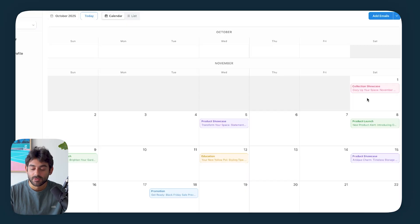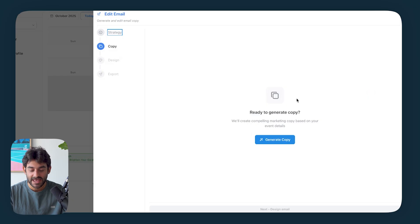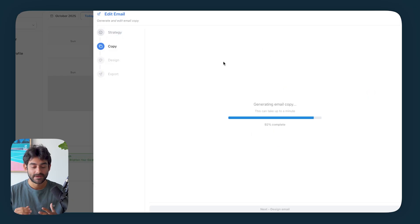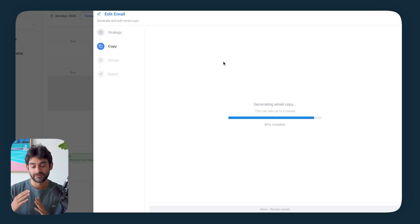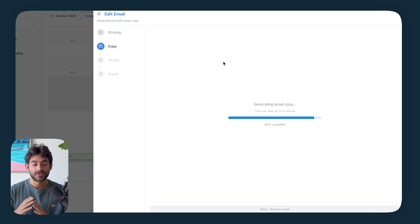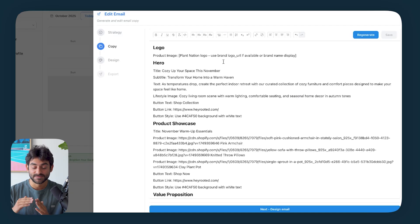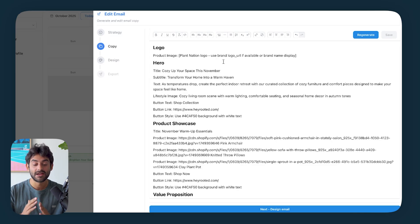All right, so now that our strategy for the month of November is done, let's go ahead and move on to our copywriting design and scheduling of our emails. So first up, we have our collection showcase on the first and I'm simply going to go ahead and click generate copy. Now just like the campaign strategy side of things, Elty is going to take all of the top performing frameworks in terms of copywriting that we have found and it's going to apply it so that this email is written in a way that is most likely to drive as much conversion as possible for this specific campaign for your brand.